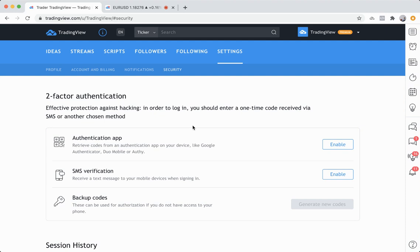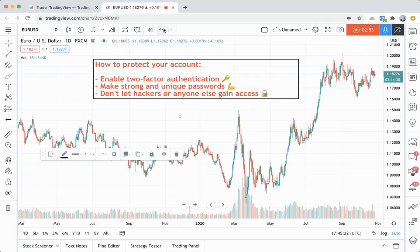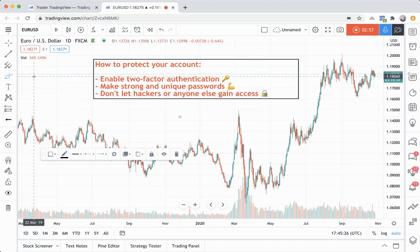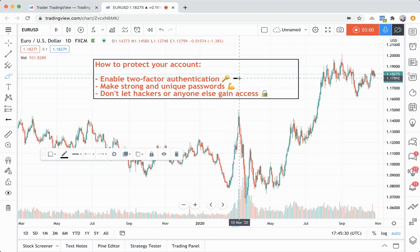Now let's go through a few other key things. So we just spoke about enabling two-factor authentication. Why don't we now talk about making strong and unique passwords?